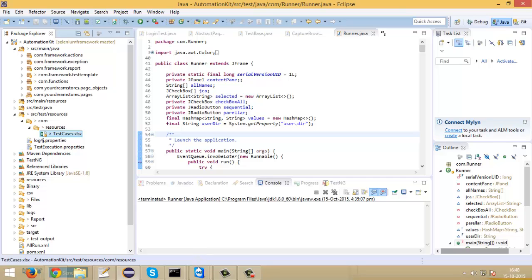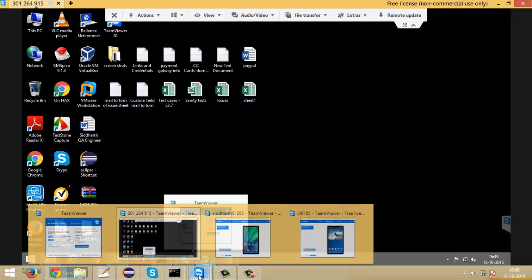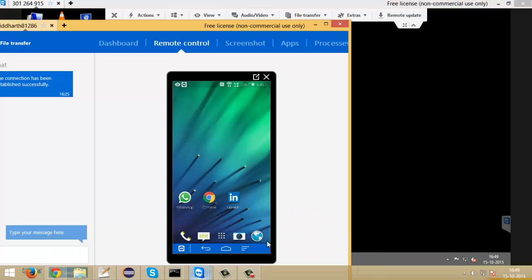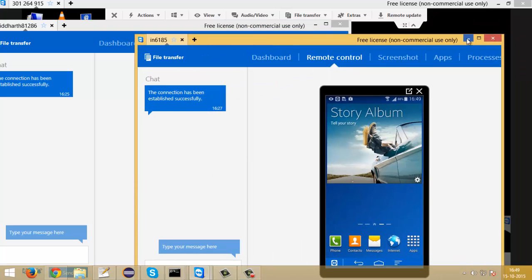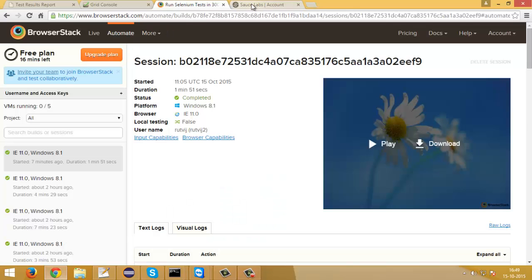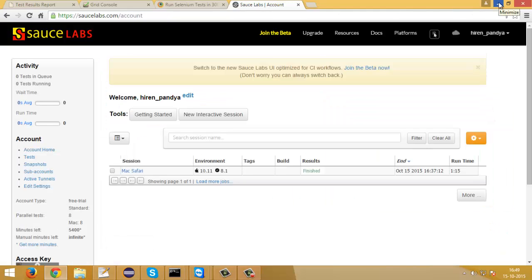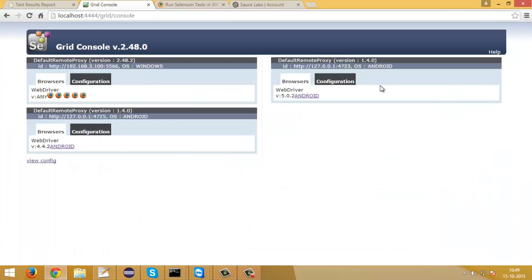Now let's connect different machines and Android devices to my local machine. You can see this is my another node machine connected remotely, and these are two Android devices — one is Samsung Grand Duos and HTC 1 — connected through a TeamViewer Quick Support app. I am also logged into BrowserStack and SauceLabs websites to check the scripts are working fine on cloud. You will need to create a BrowserStack or SauceLabs account to run your scripts on cloud browsers. This is my grid console where you can see the node machine and Android devices are connected using Selenium Grid.